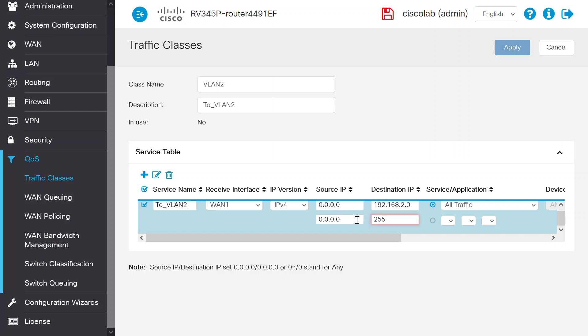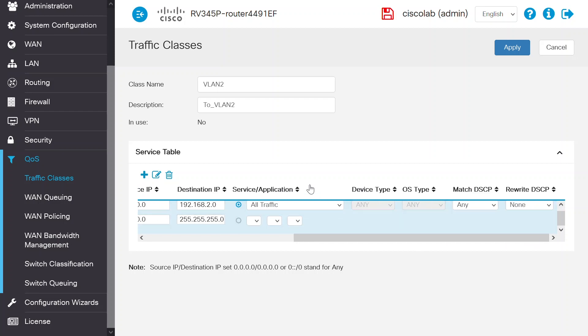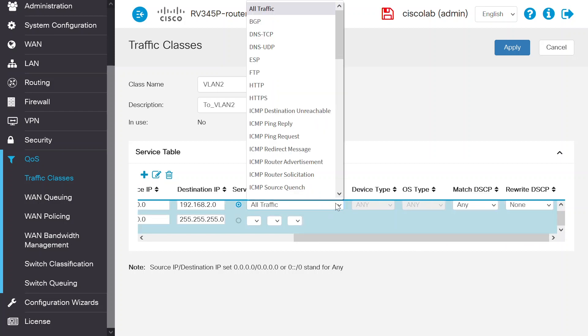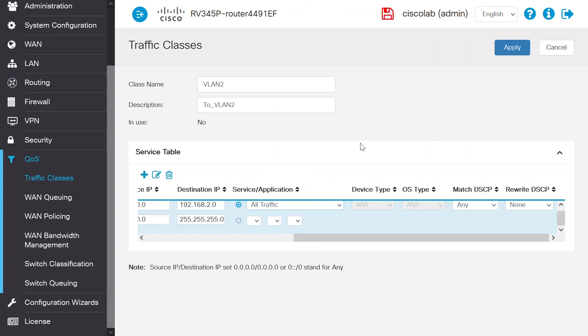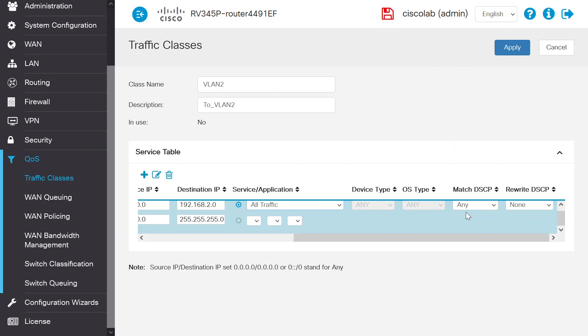Next, enter 255.255.255.0 as the subnet mask. For the network service/application, select All Traffic from the drop-down menu. The device type and OS type are not editable, so they will stay as Any. Keep the Match DSCP as Any and the Rewrite DSCP as None. Click Apply to save the settings.